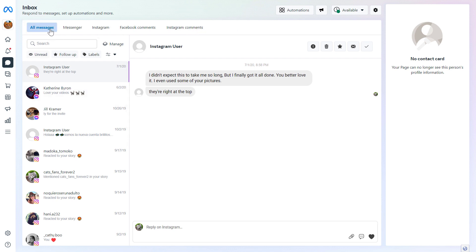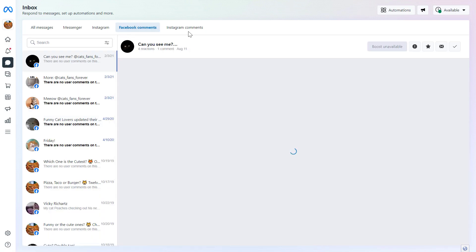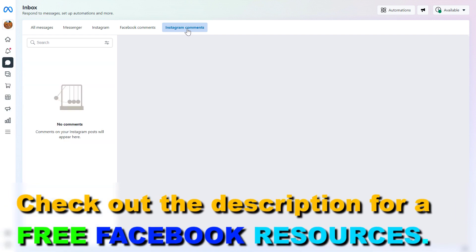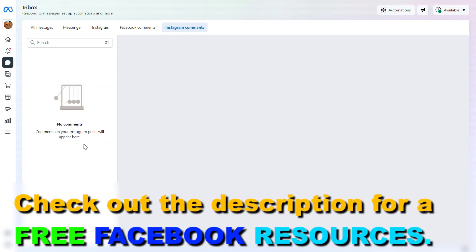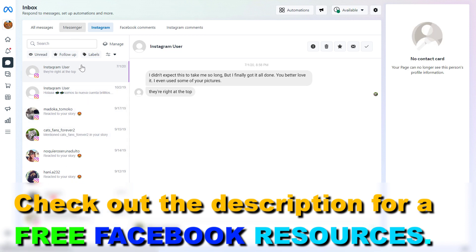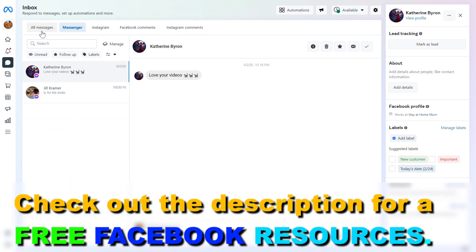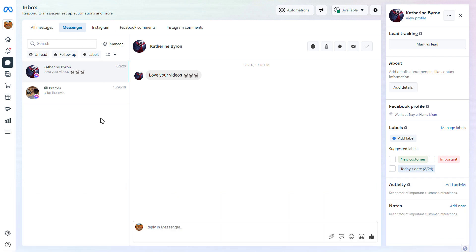As you can see, there is an All Messages tab which will show all of your Instagram and Facebook messages. You can also reply to Facebook comments here, and you can select Instagram comments here to reply to Instagram comments as well. If you select Instagram you're only going to see Instagram messages. If you select Messenger you're only going to see Facebook page messages. This is quite straightforward.